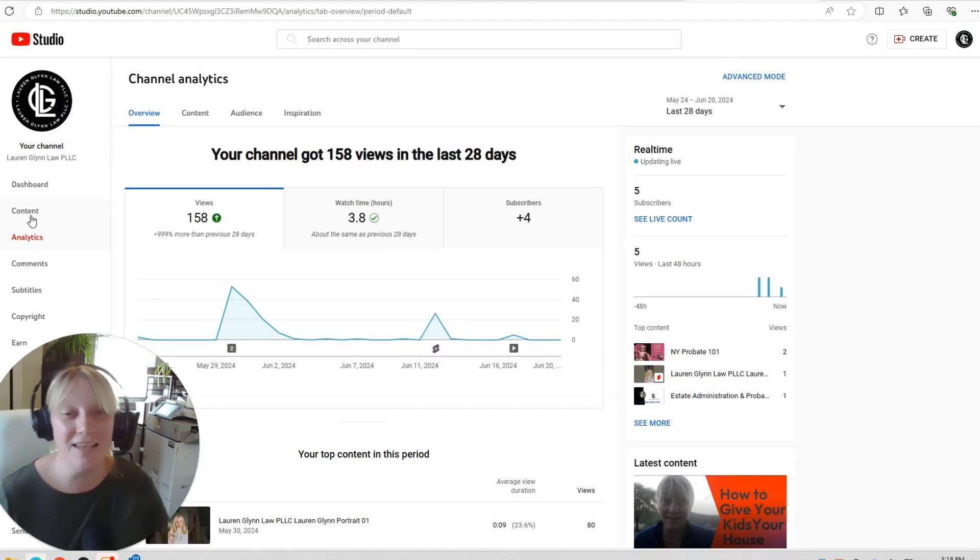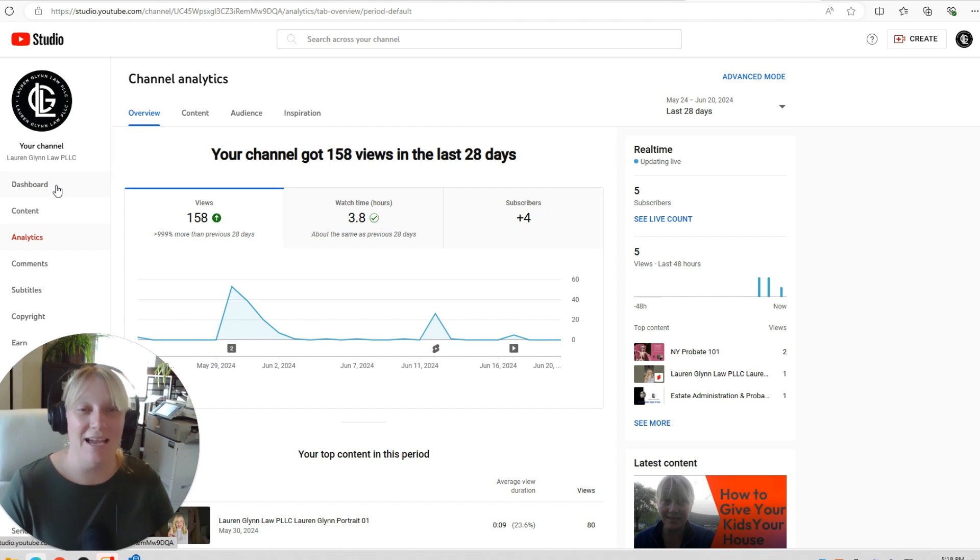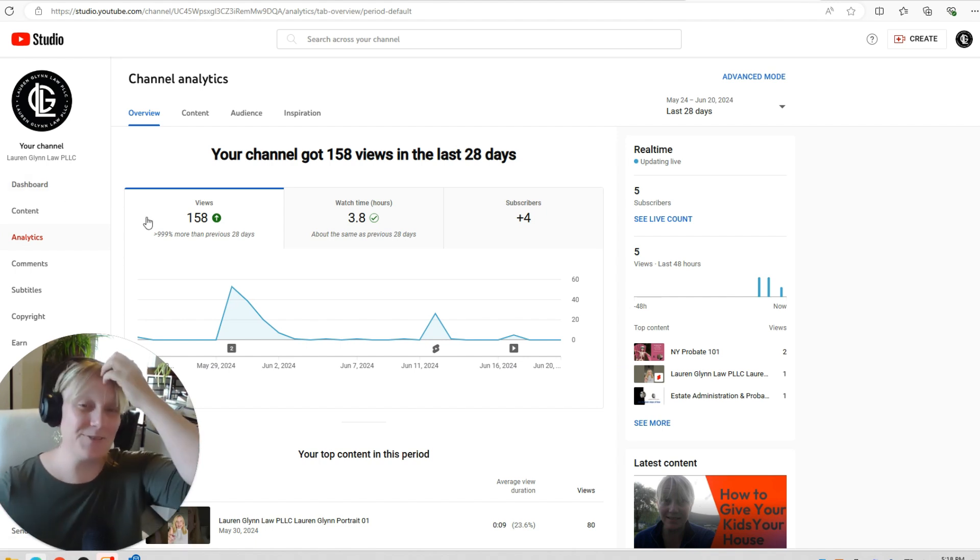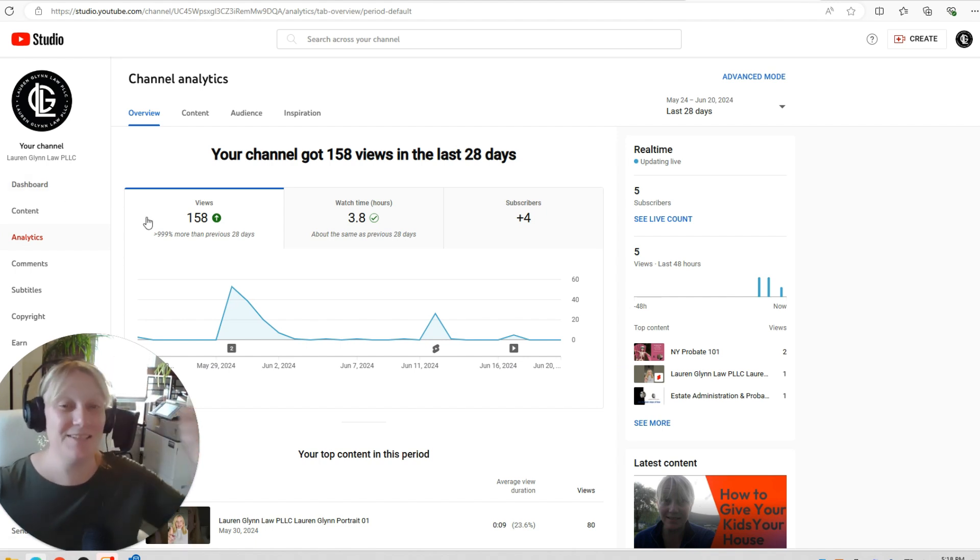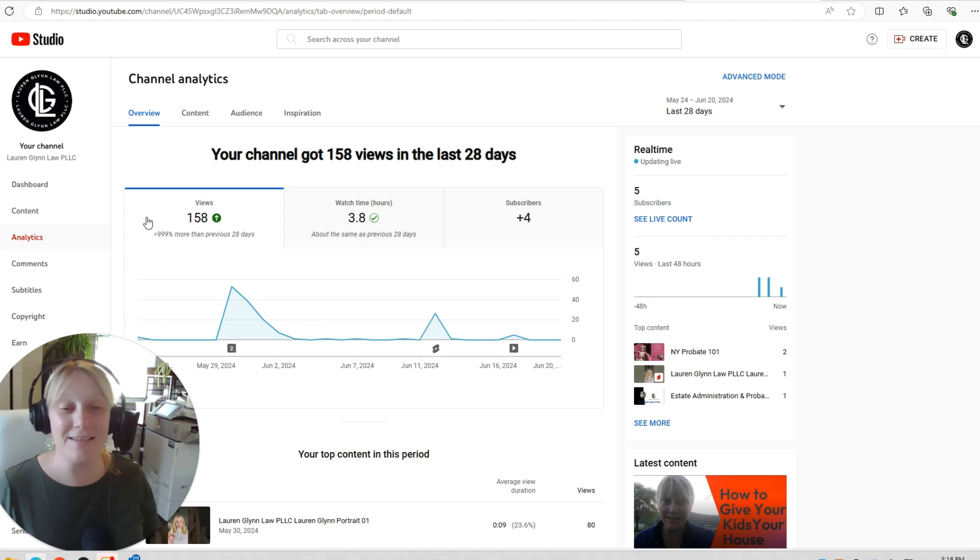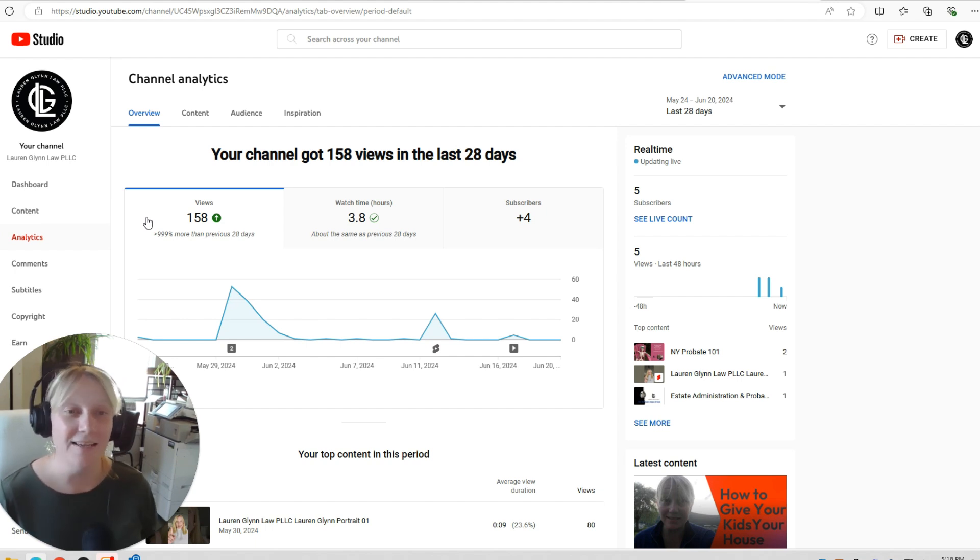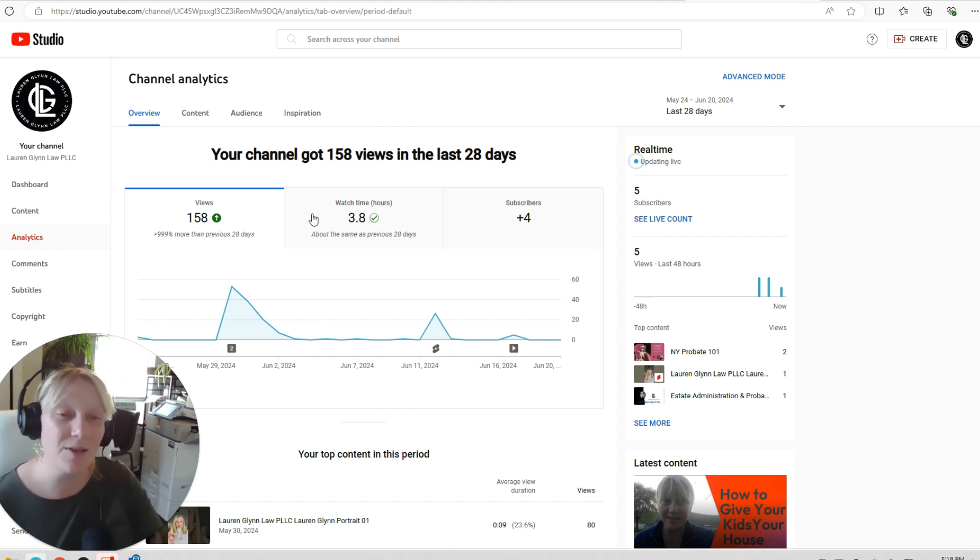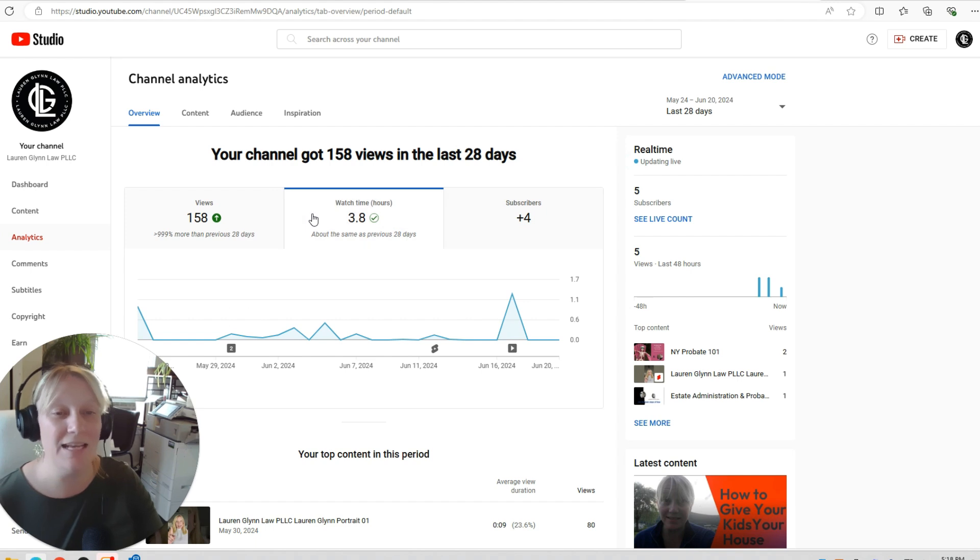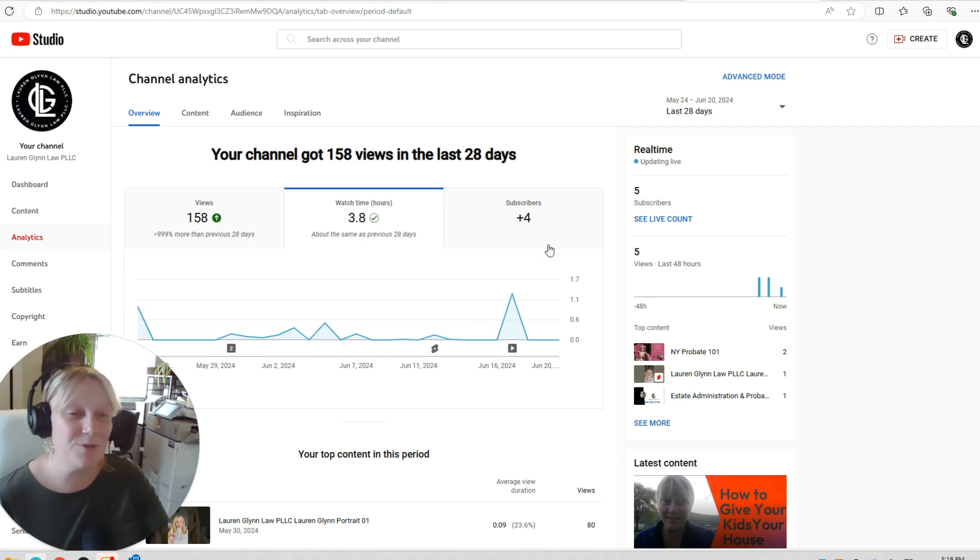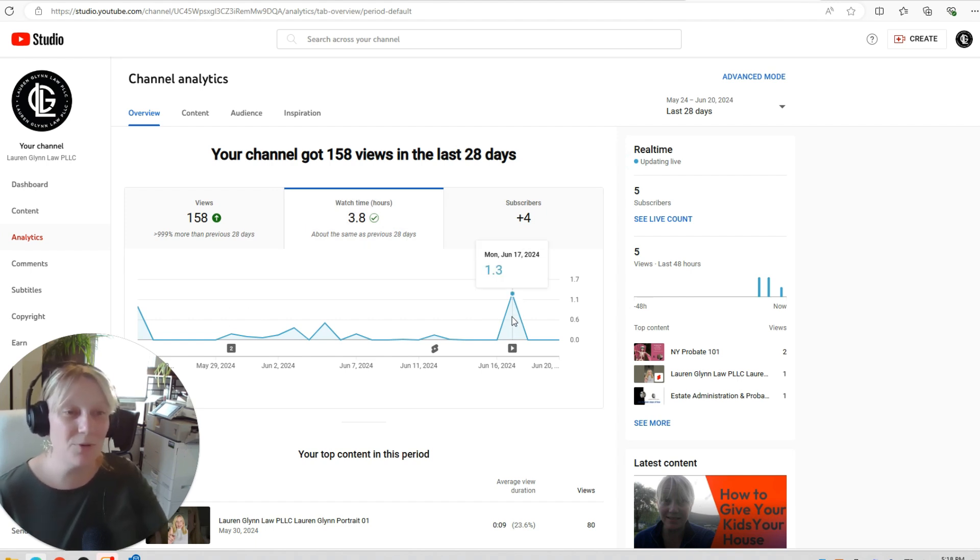So on our channel analytics, we have 158 views, which is pretty good, honestly, considering how little I have put into this. I can see my watch time is about 3.8 hours. You'll see that a bunch of people started watching right when I posted that one big video, which is good.